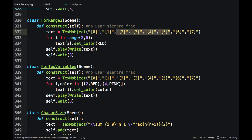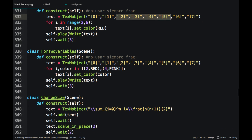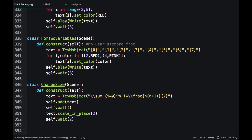It can also be used for tuples. For example, if I want to color one element to red and another element a different color, then the format is as follows.